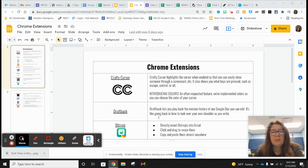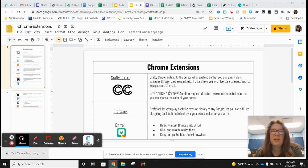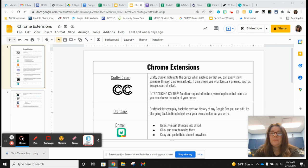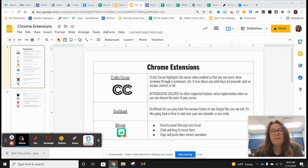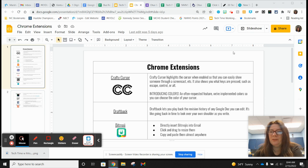I'll talk a little bit about that later as we go through. So the first one on the list — and this is in no particular order, just as I thought of them — is Crafty Cursor. If you do a lot of videos for Screencastify or YouTube and you're demonstrating things and you want your cursor to be easy to follow, Crafty Cursor is pretty cool. You definitely want it disabled if you're not using it because it would drive you crazy.